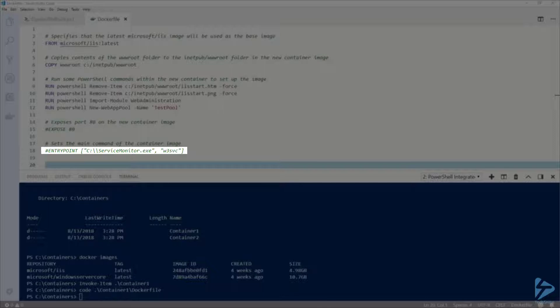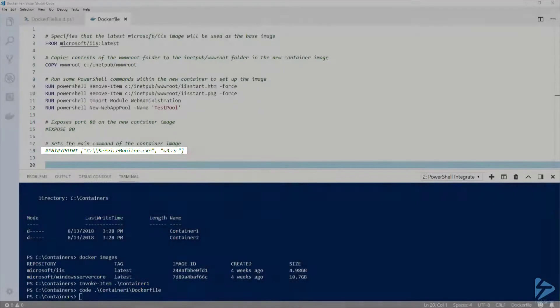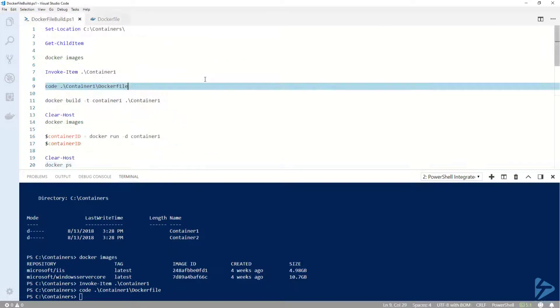I have also commented this line out because the IIS image already uses this as an entry point. Okay, let's switch back out of the Dockerfile.